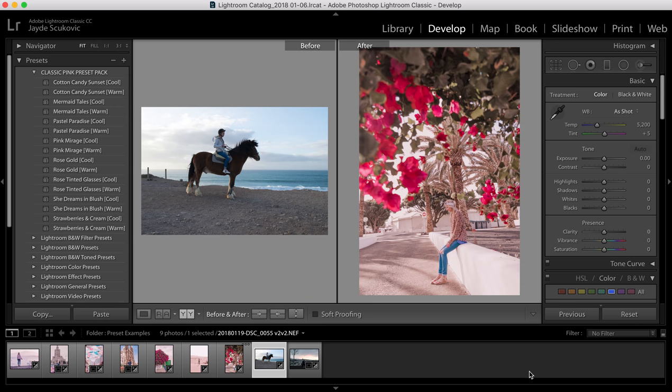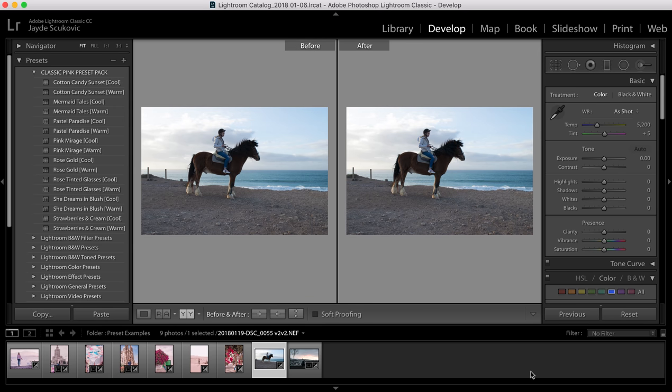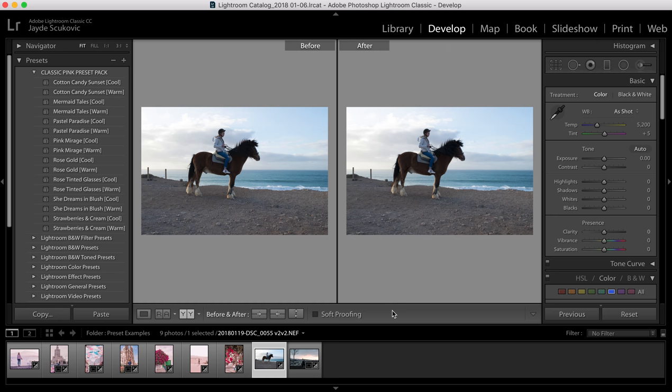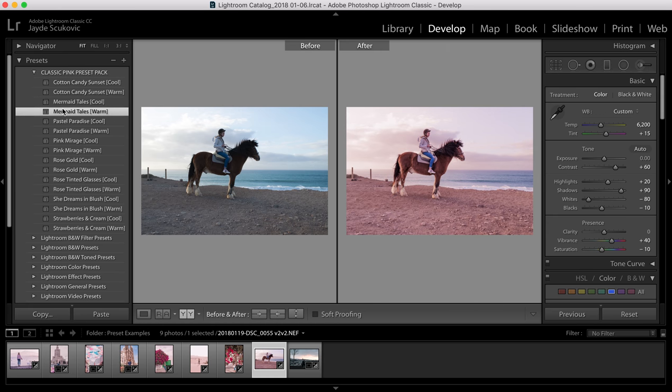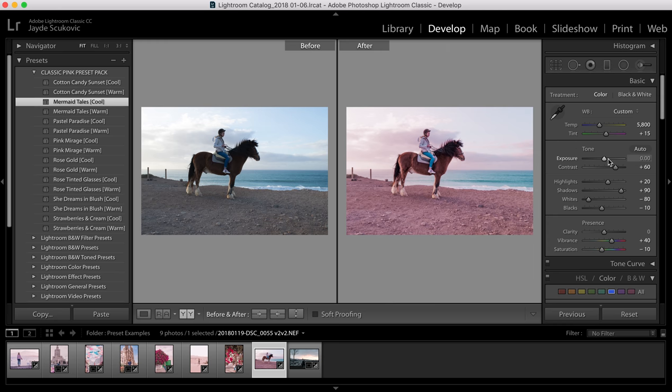And then we've got Mermaid Tails which is one of my favourites. Perfect for ocean, lake, pool, any kind of water. It just really boosts the blue and the turquoise. So I'll show you the warm as well as the cool because they're quite different in what they do with the water. I like the cool version better on this photo.